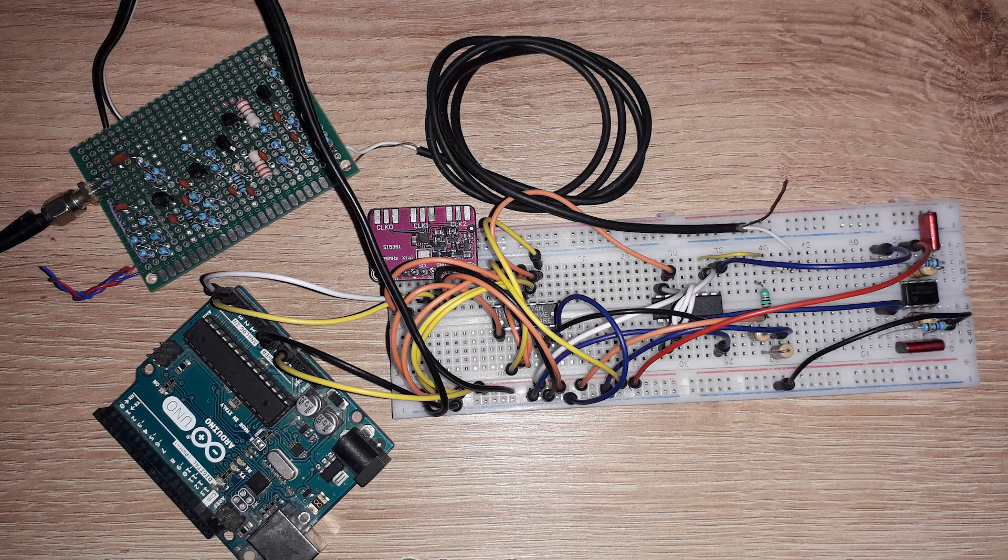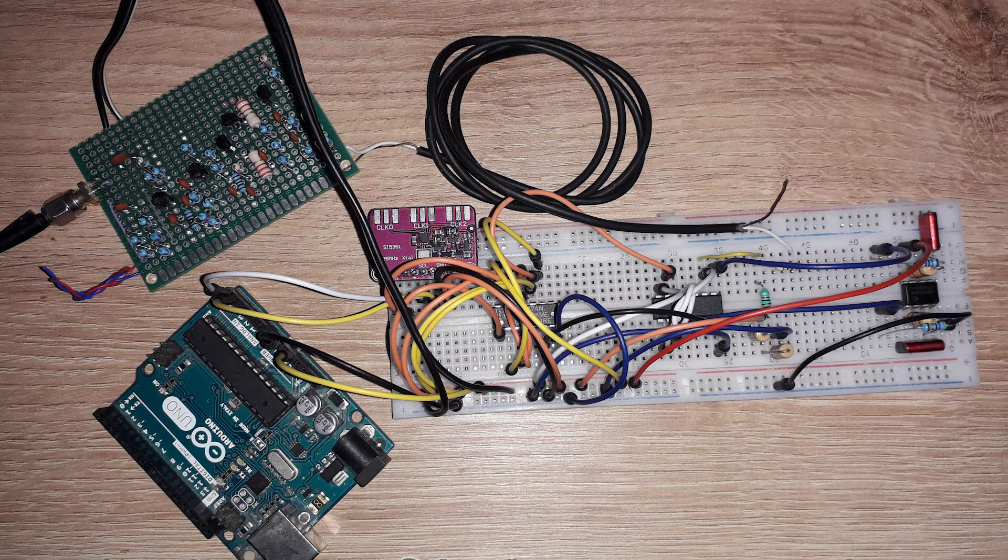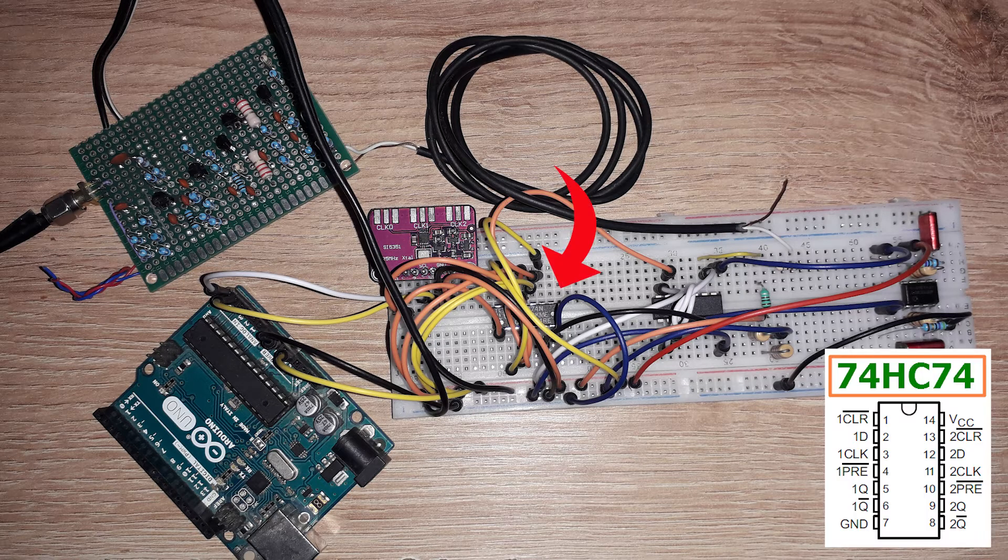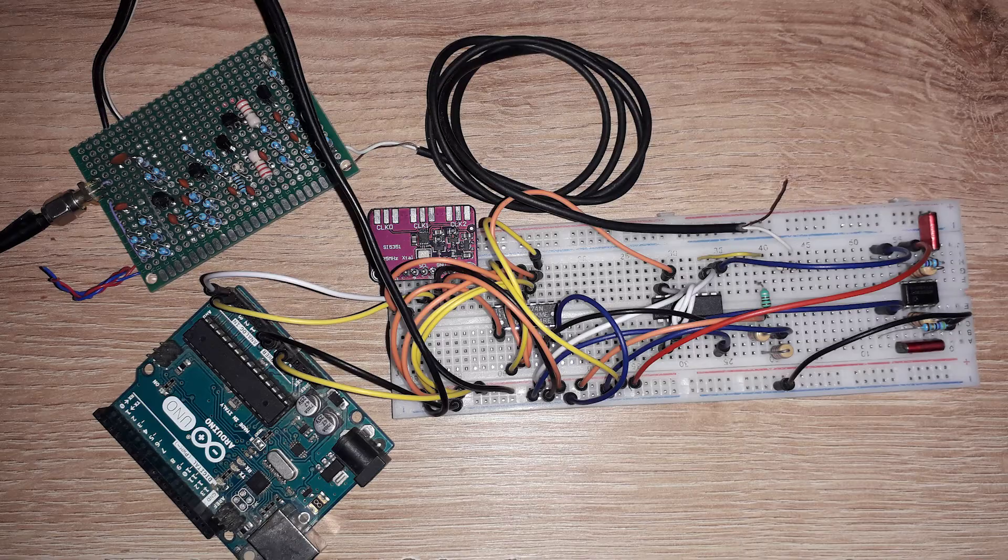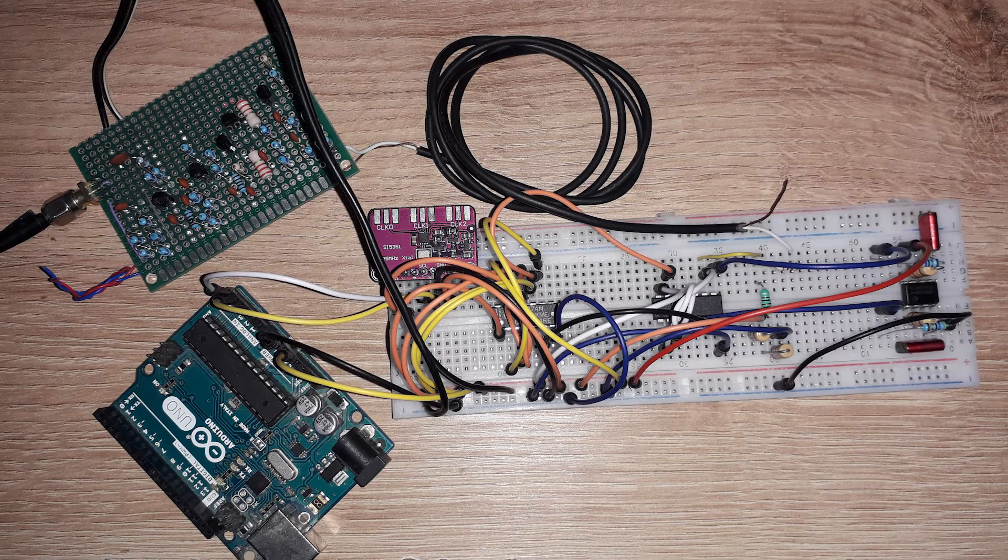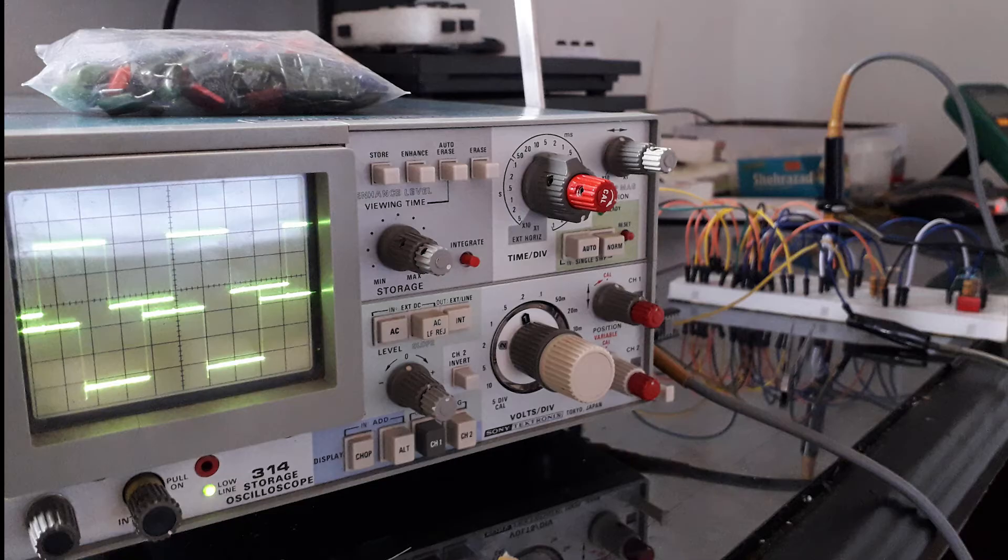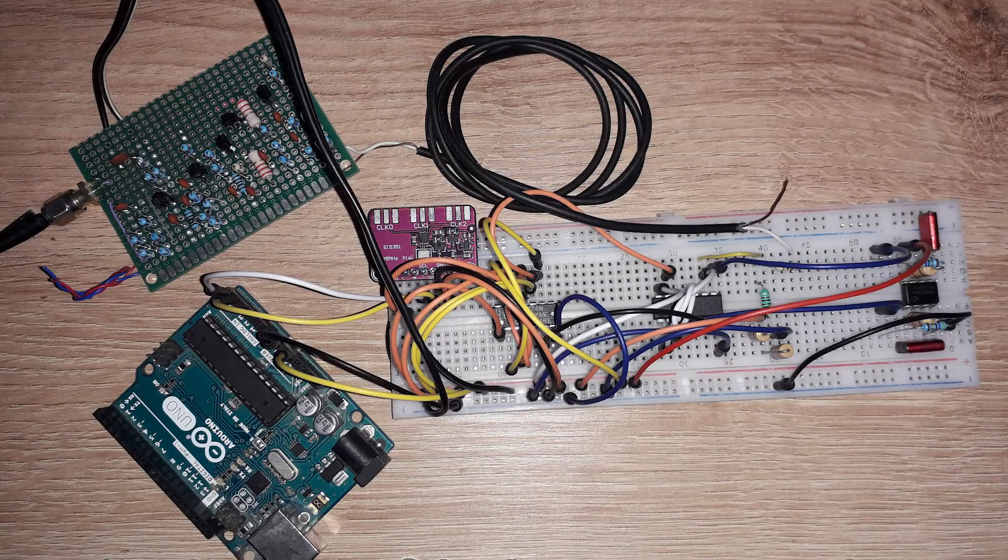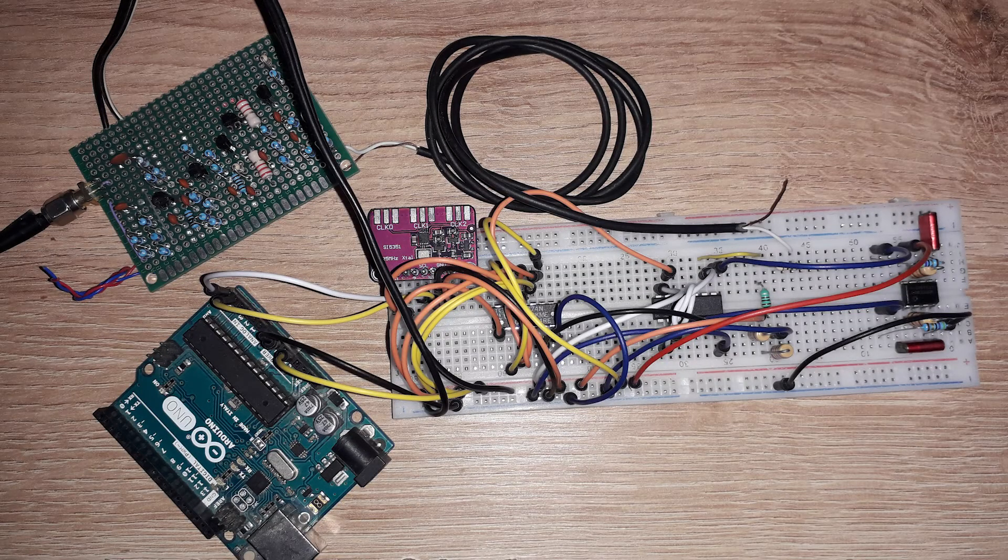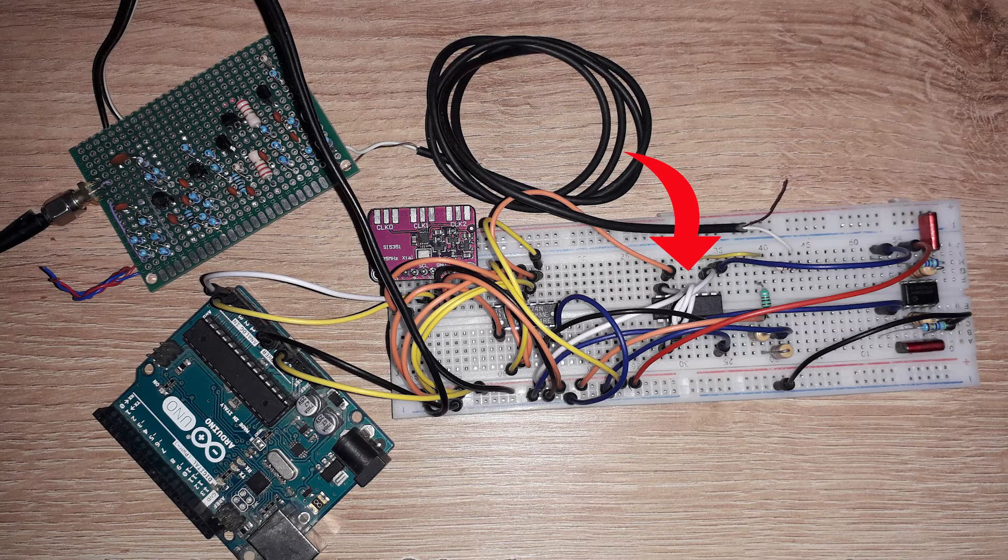It will be divided by the 74HC74 dual D-type flip-flop, outputting two waves shifted 90 degrees, as shown, and then it goes into both of these quadrature mixers or IQ mixers.